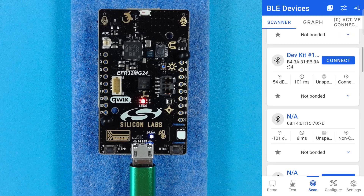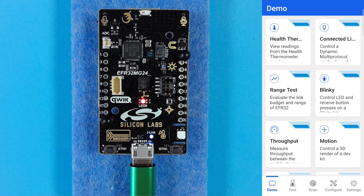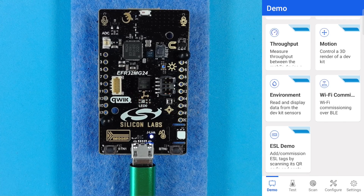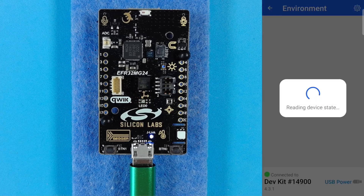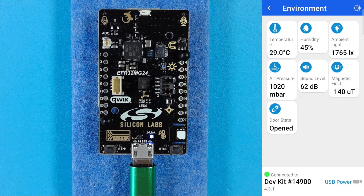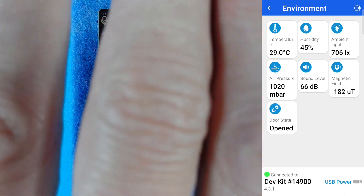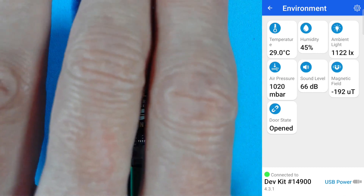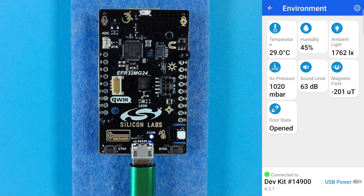We also have some specific demos in the demo tab, which present a more user-friendly GUI to explore various options with the device if the device is compatible. For the dev kit example, this environment demo will allow us to connect to a dev kit and see all the readings coming back from the various sensors on the board. If I shade the board with my hand, we can see the ambient light reading in the upper right going down in real time, and we can expose it to the light once again.